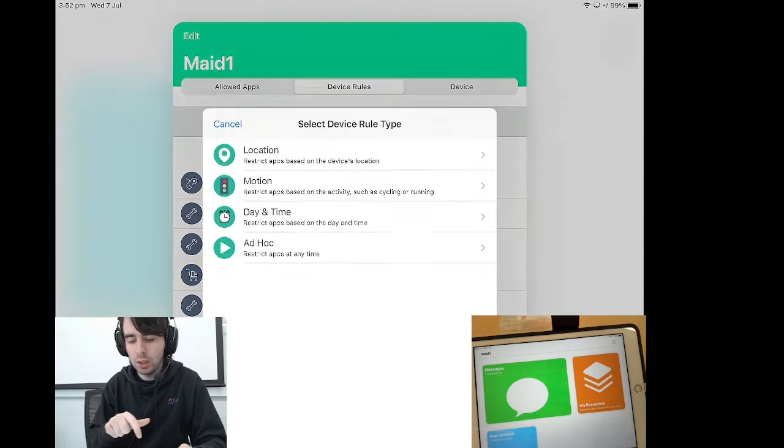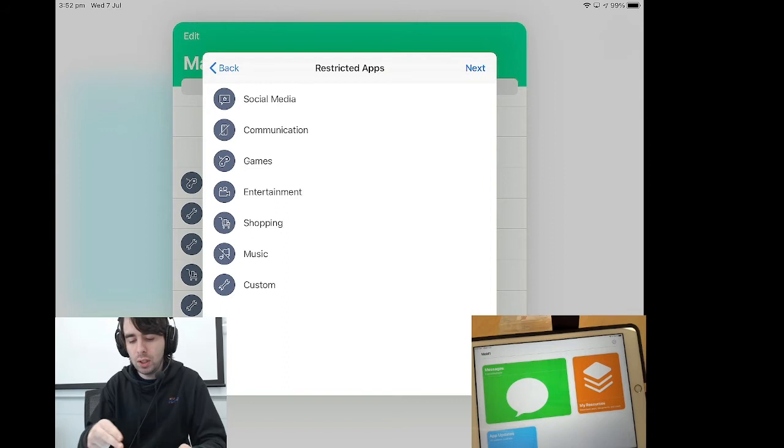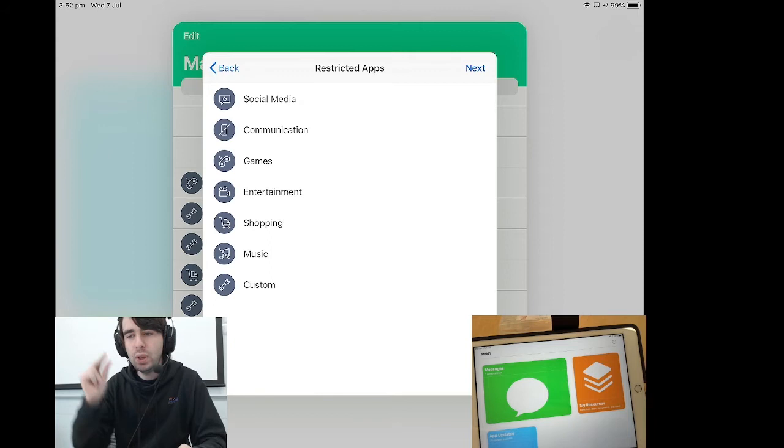So we create a rule. So we're going to do it for a day at a time. Now, this allows us to restrict apps by category, but we may not want to just restrict a particular category at a time.